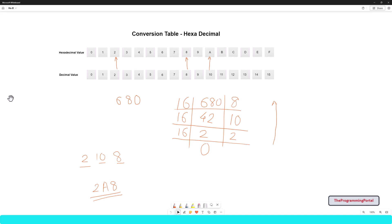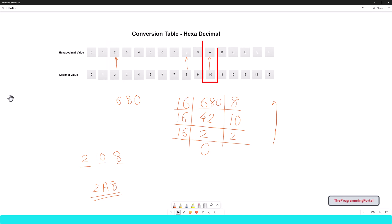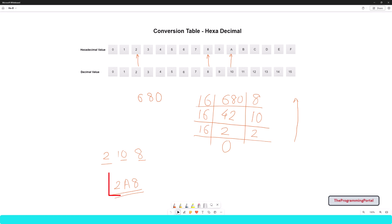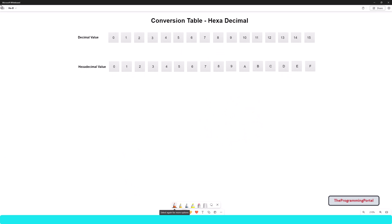If I have a number 2, its hex value is 2. For 10, it will be represented by A and so on. Let us take the earlier example: we have the number 680 that was converted to hexadecimal 2A8. We will use the same hexadecimal value to convert back to its decimal number. Let me write the hexadecimal value with some spaces between to get more understanding — so I can write 2A8.